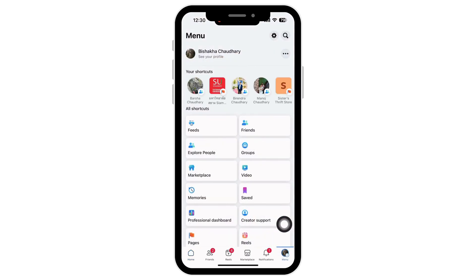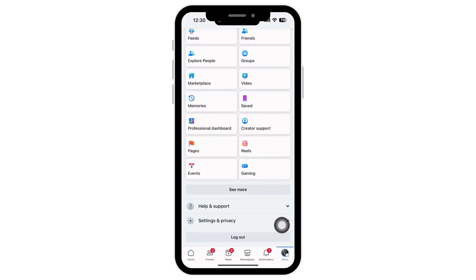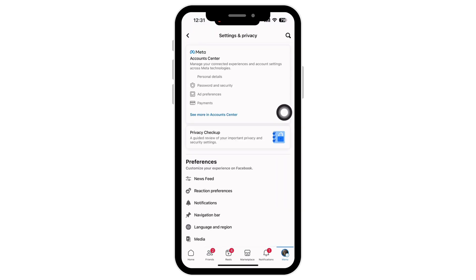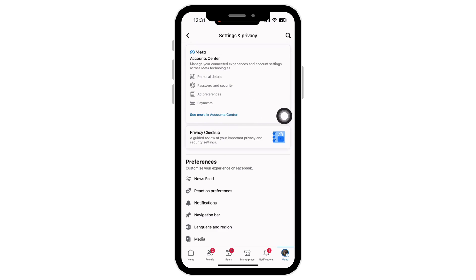Scroll down and tap on 'Settings and Privacy,' and then tap on 'Settings.' You will see 'Account Center' there, and below that you will see a small blue option that says 'See More in Account Center.' Tap on that.